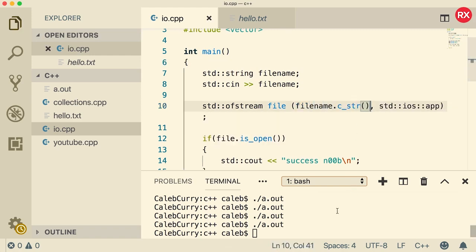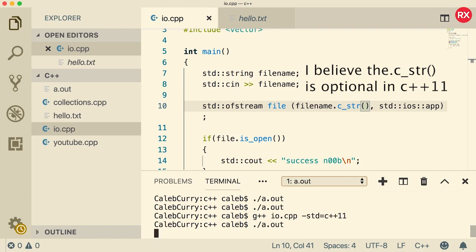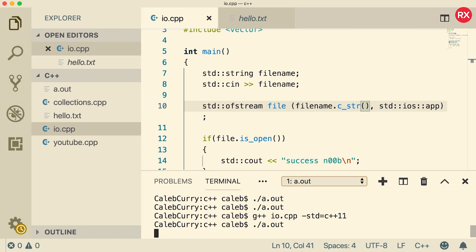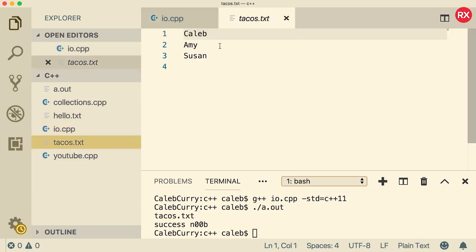Alright. Now let's see if this works. When we compile and run, it's going to ask us for a file. And let's just go with tacos.txt. When we press enter, you can see on the left tacos.txt appears over here. We can open that and voila. There are our names. So very cool.